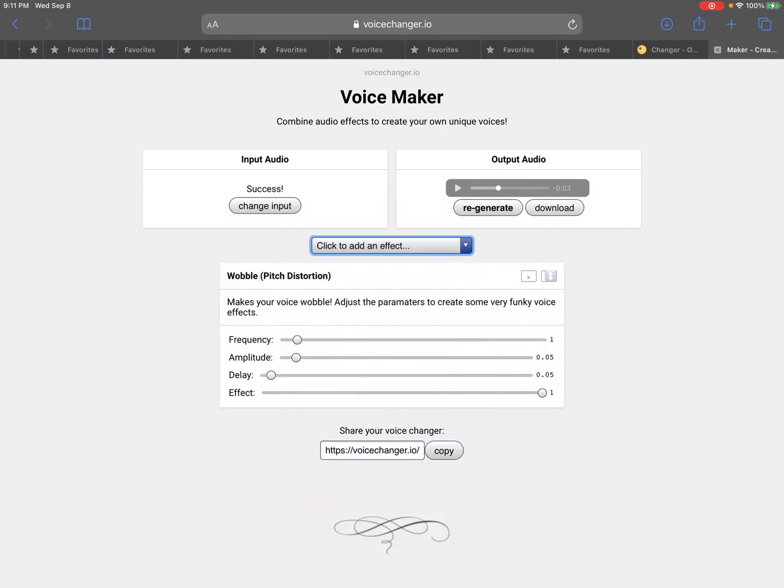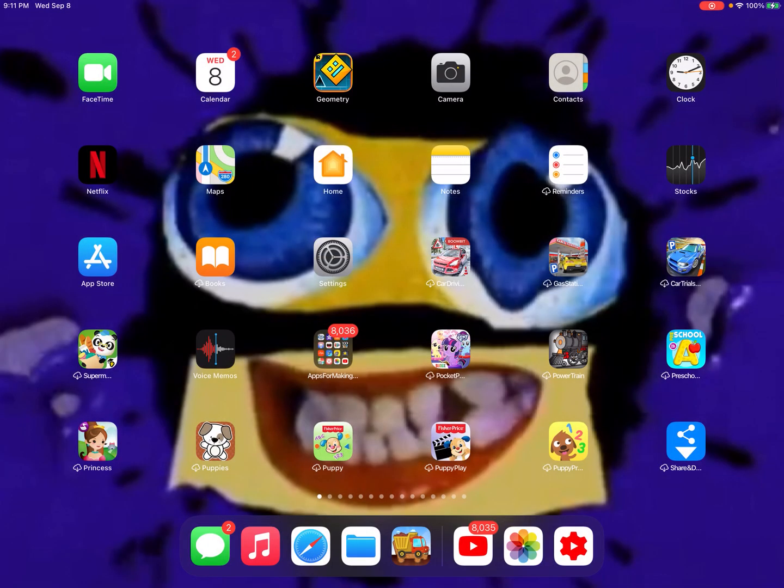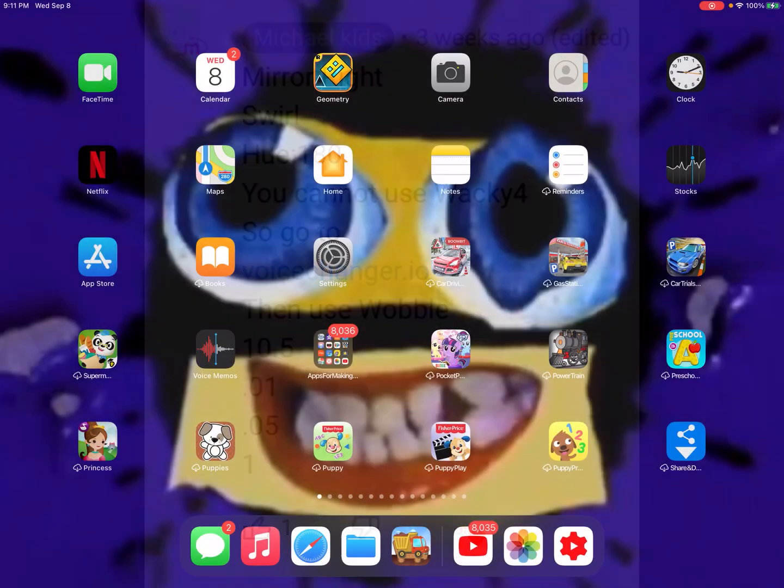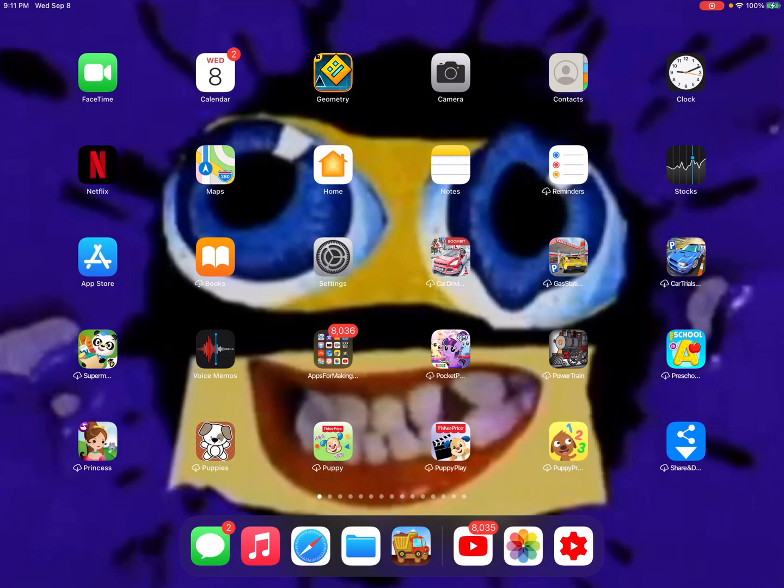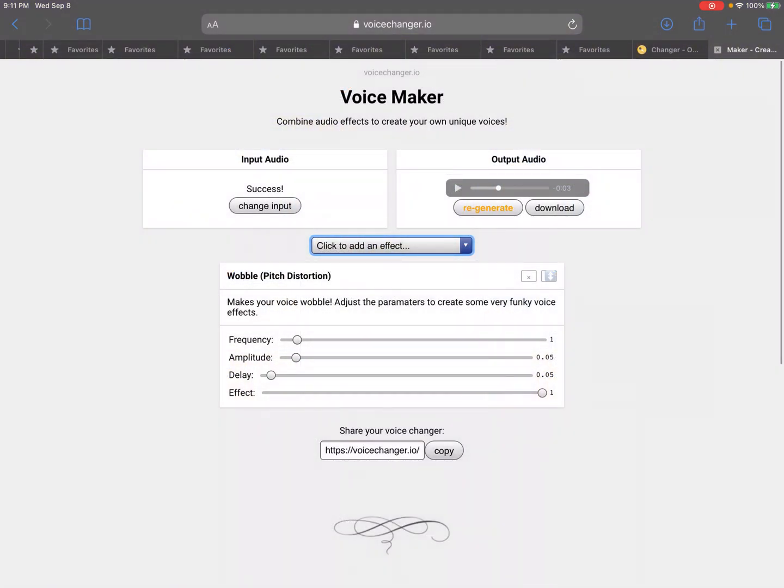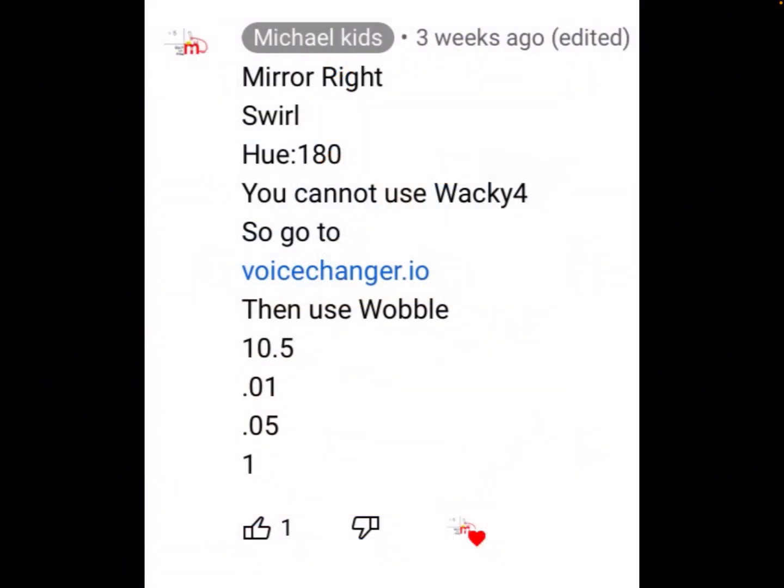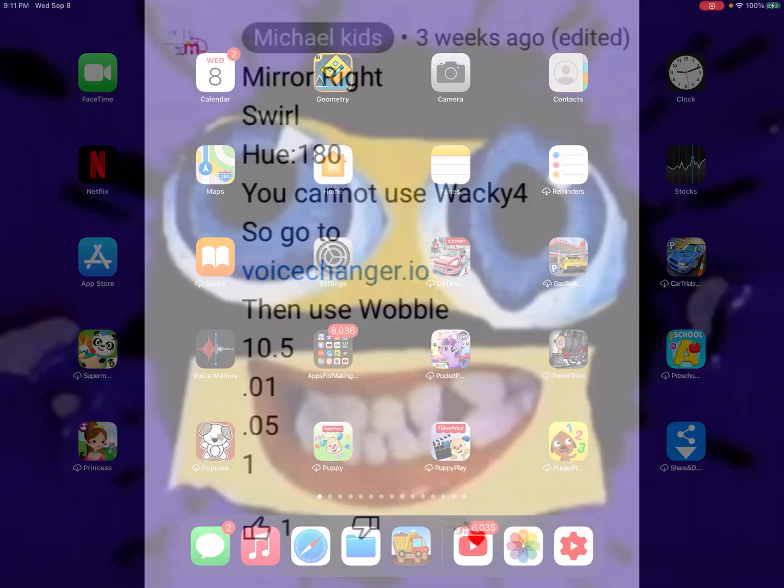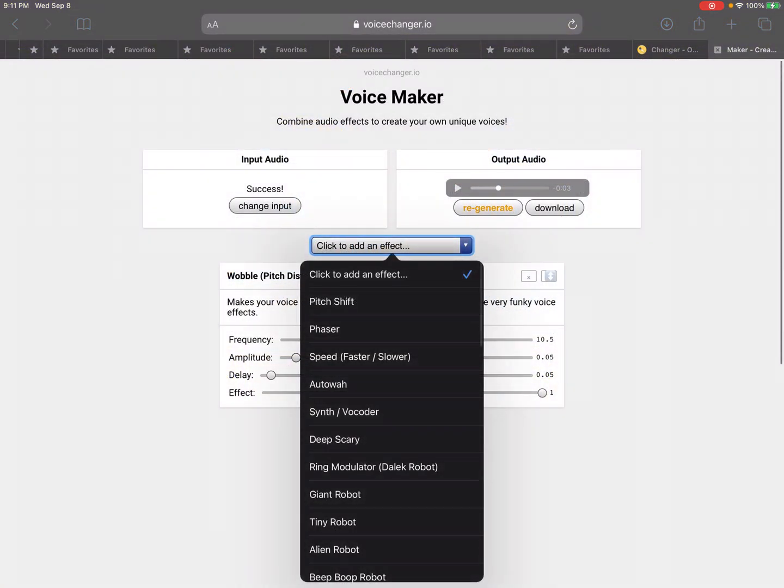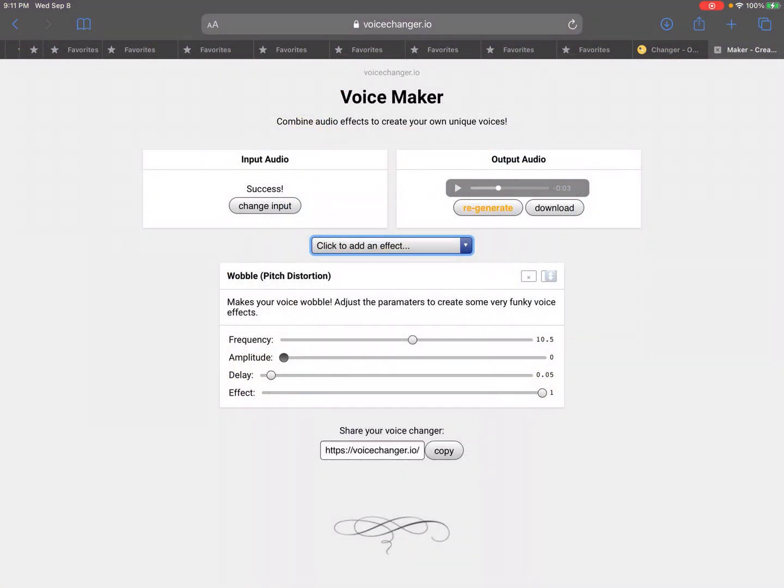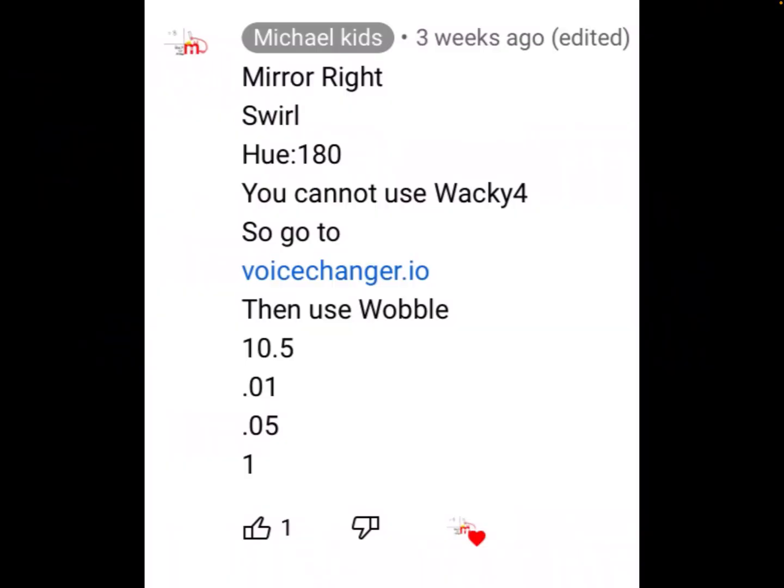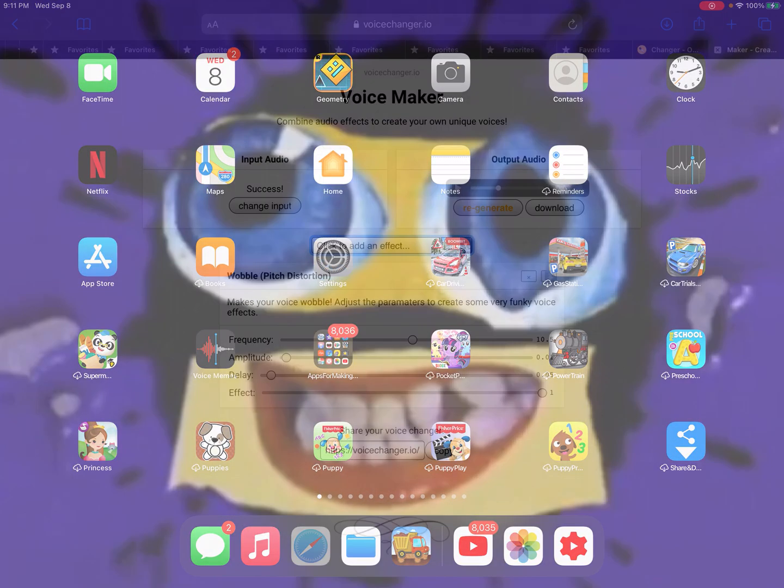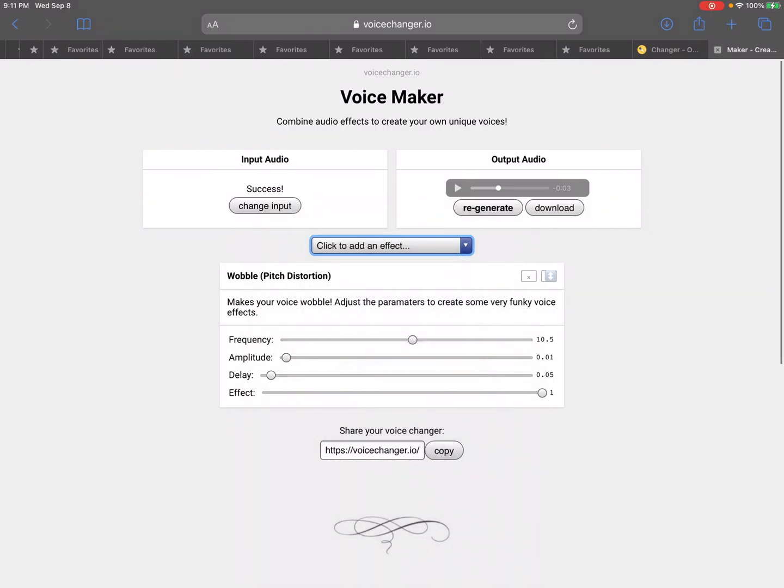Pick this, pick wobble. 10.5. 0.0, 0.05. And 1, and here you go.